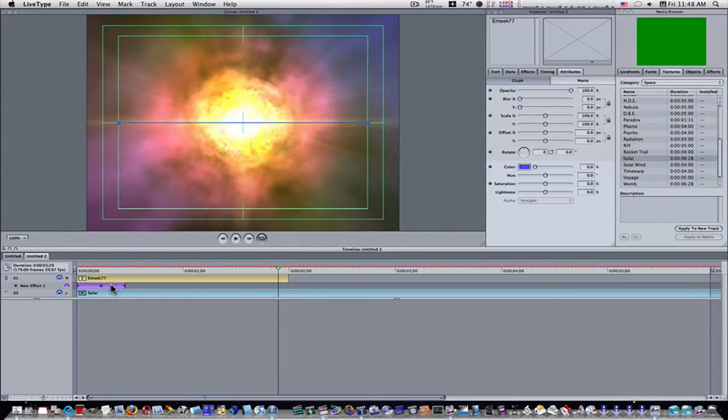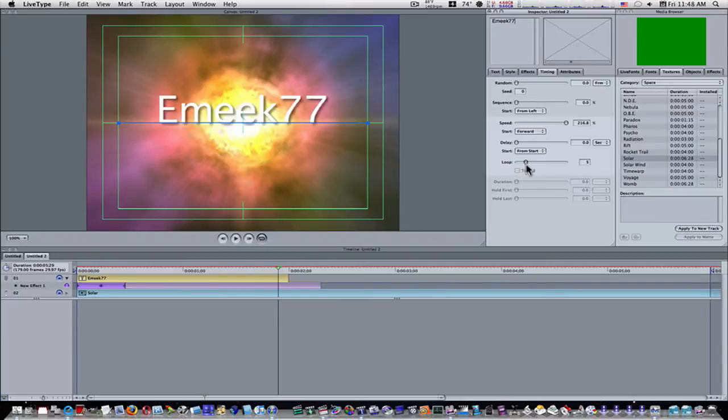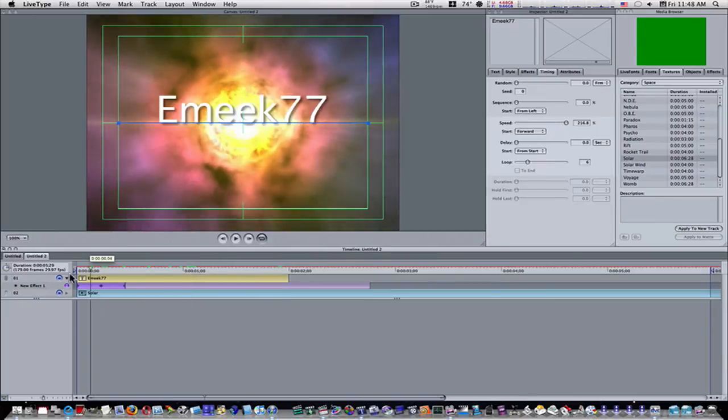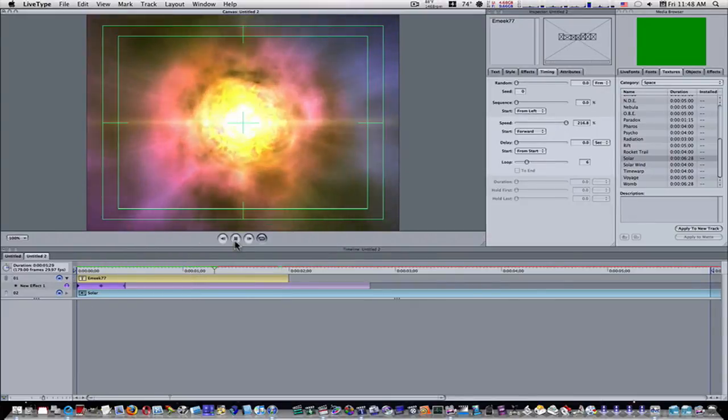And what I'm going to do is select it, go to attribute or timing, and select loop. I'm going to loop this a few times. As you can see when I loop it, it gets longer. Now when I play this, my text blinks.